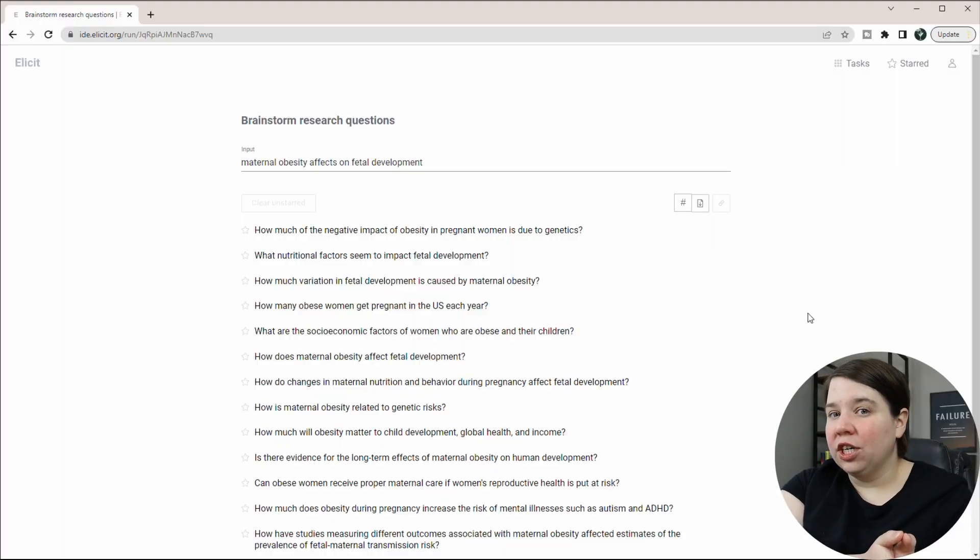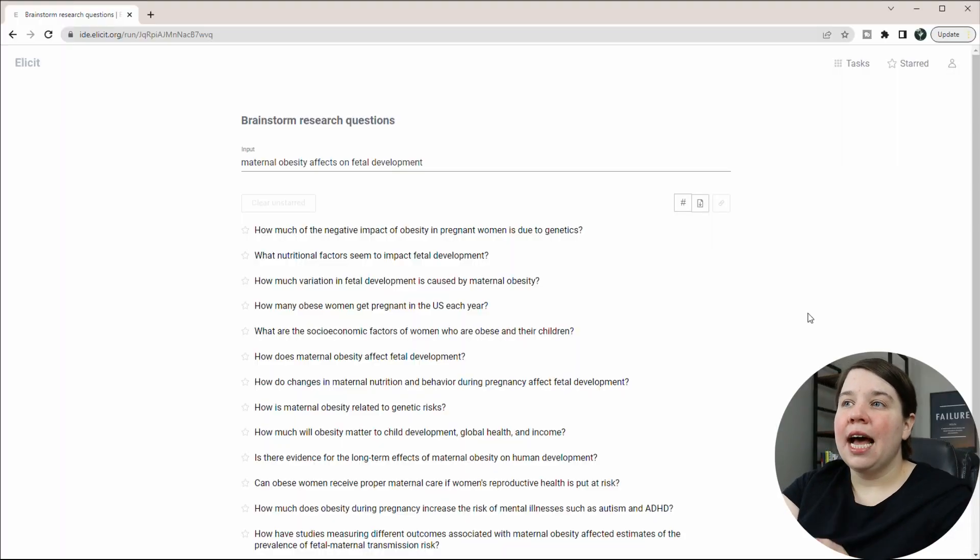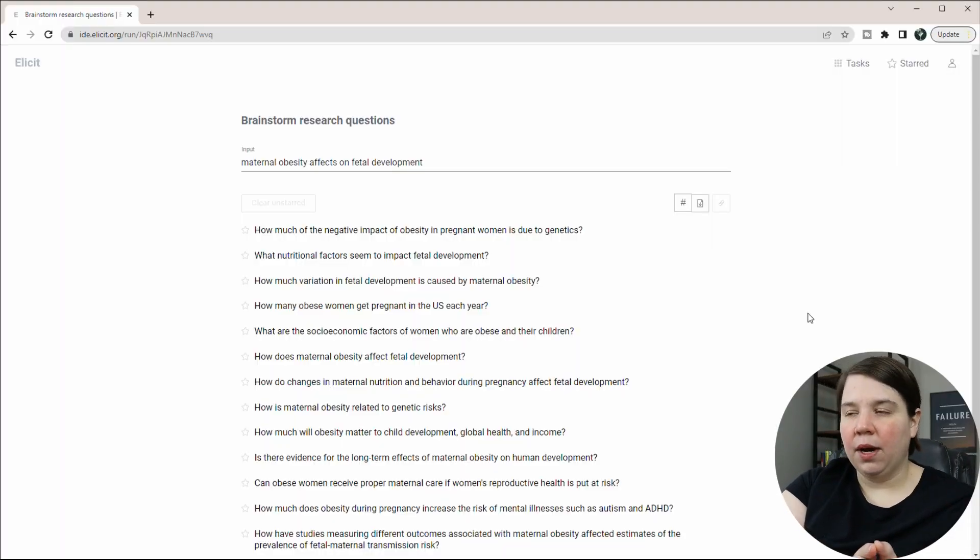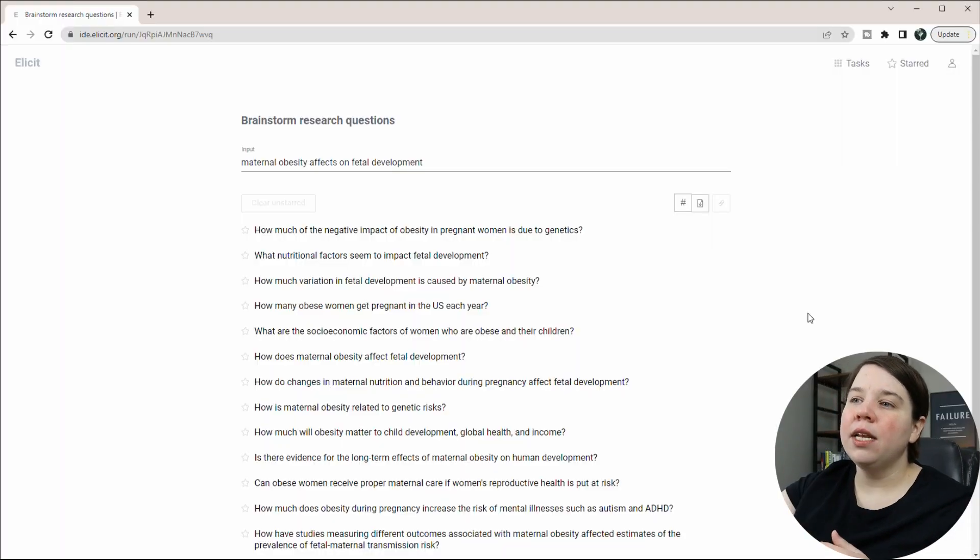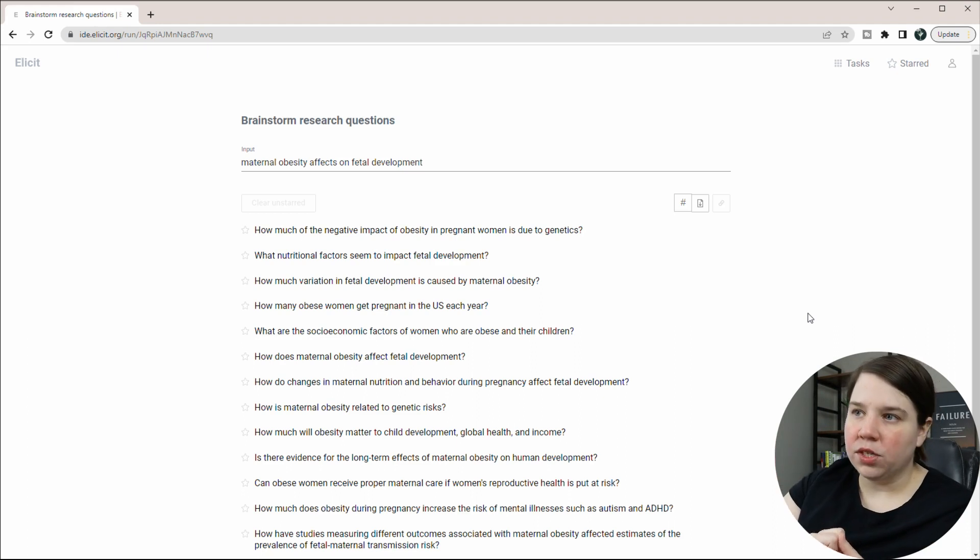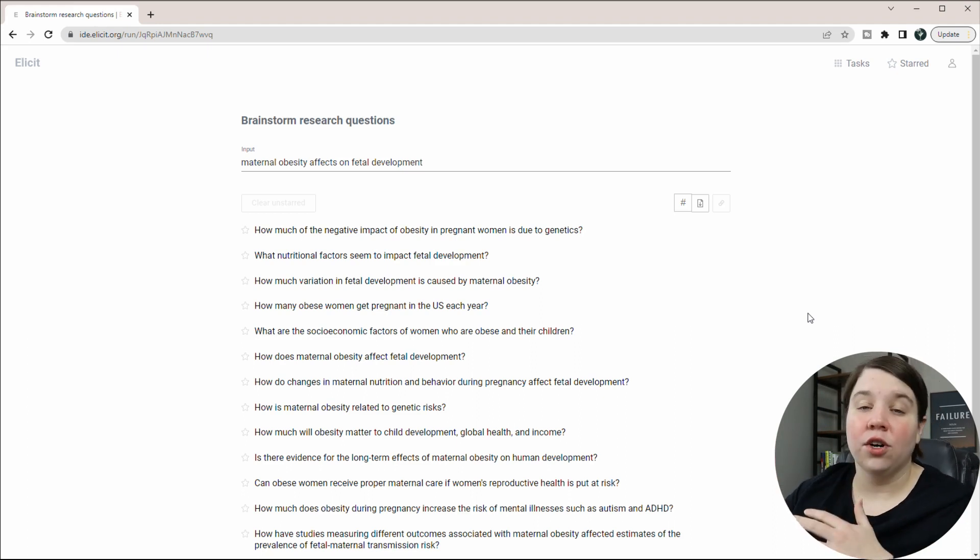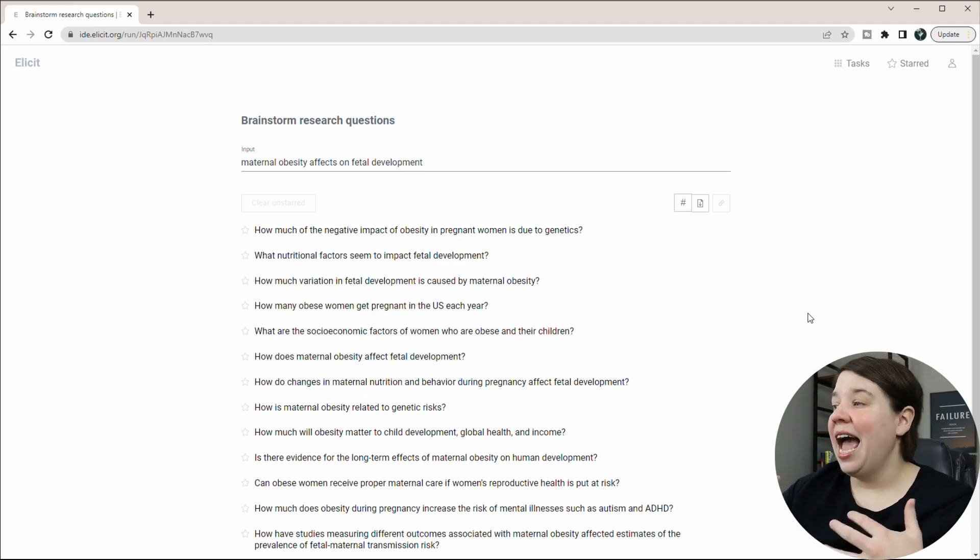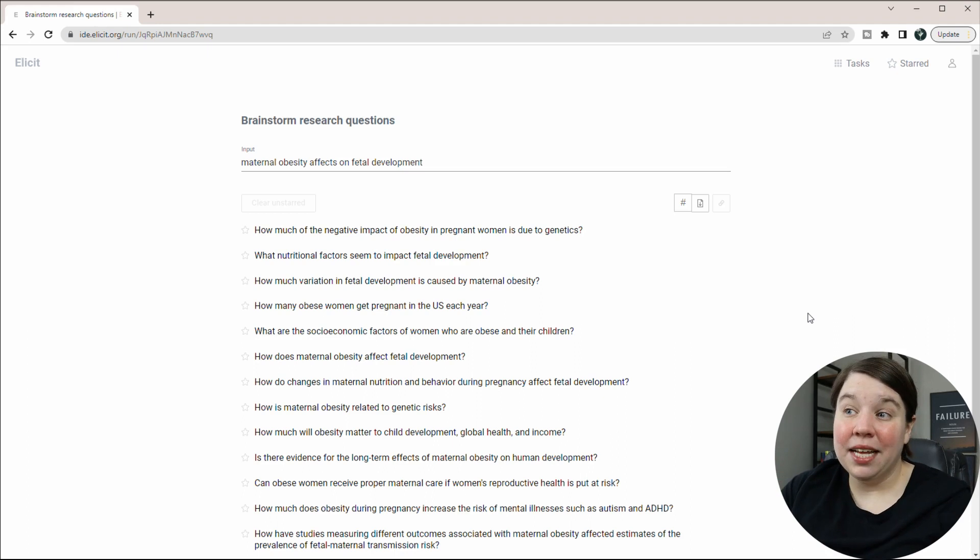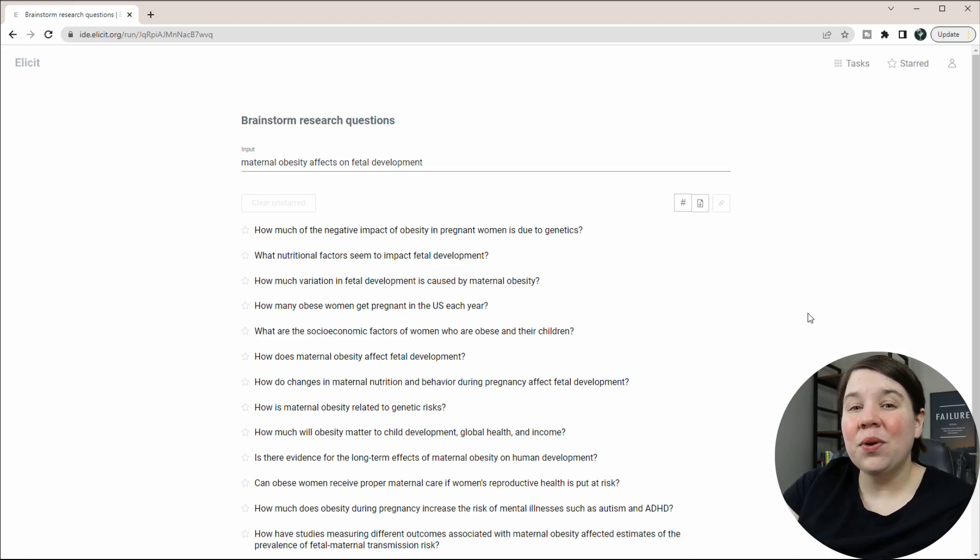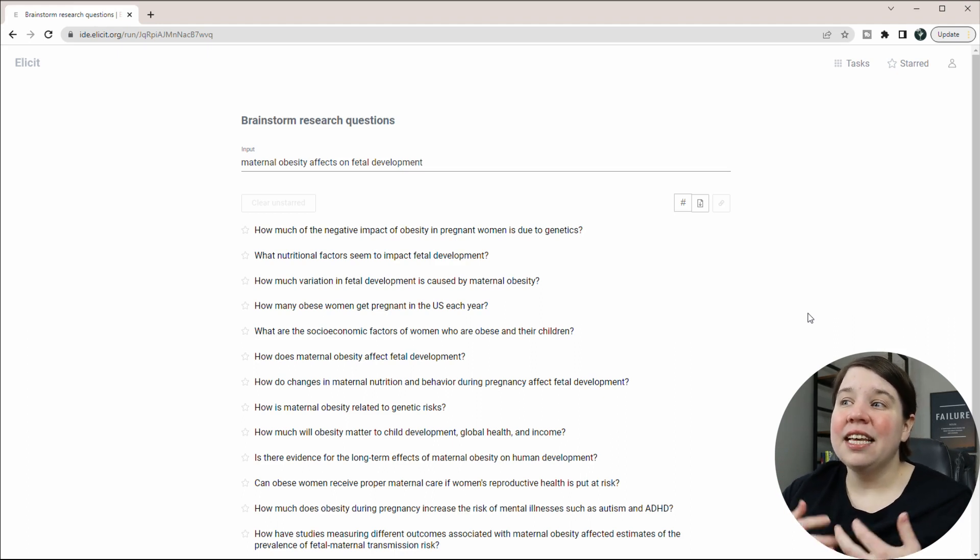However, using AI is the starting point, right? So I would not take one of these questions and just go and start creating a research plan and researching it. Because the fact is, is that this has probably already been done. These are all on the vaguer side, right?